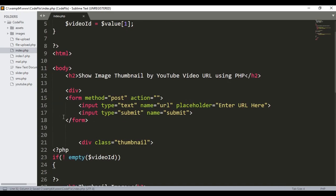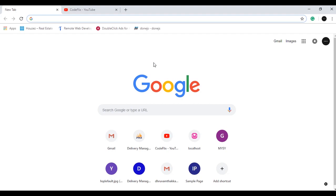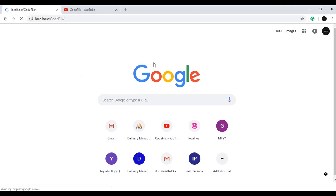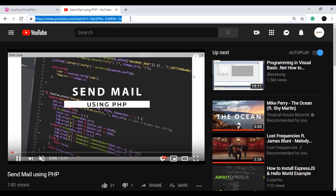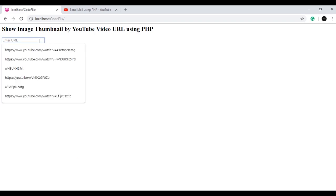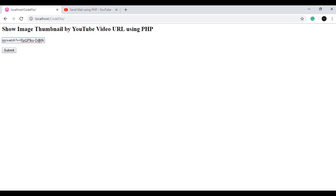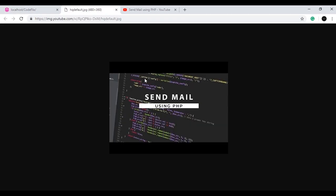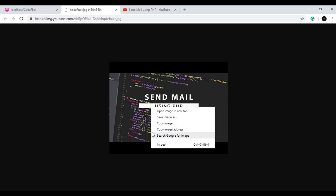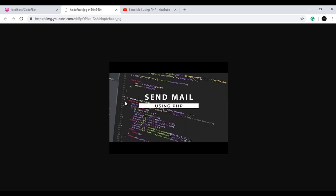I'll open the file. To get the thumbnail of this video, I'll copy the URL, paste it here, remove the unnecessary part after the end, and press the submit button. Here I get the thumbnail. If I open it in a new tab I can see a bigger version of the same thumbnail. If I right-click I can save the image, copy the image, or copy the image address. This is how we can get thumbnails from any YouTube video. Thanks for watching.